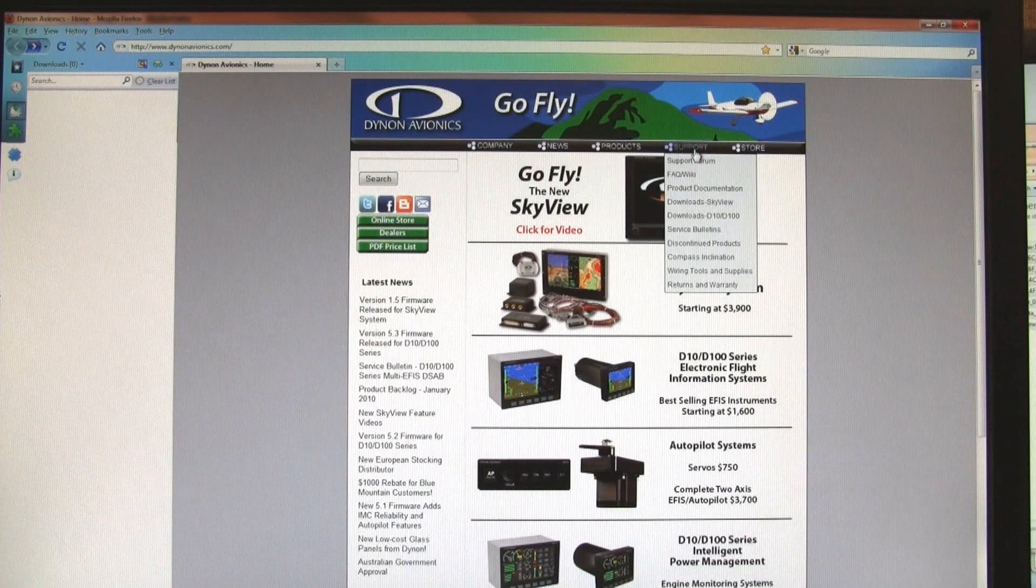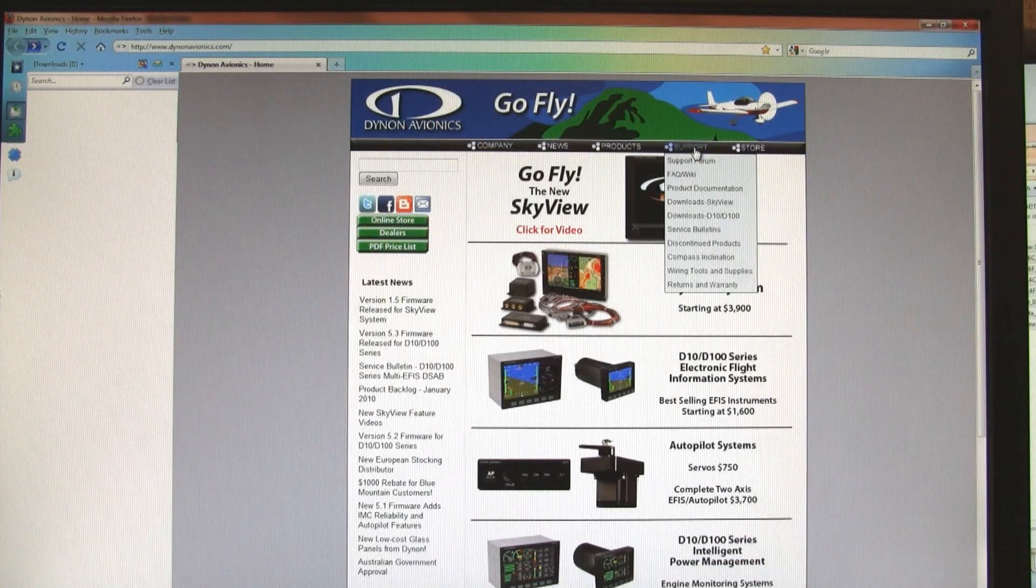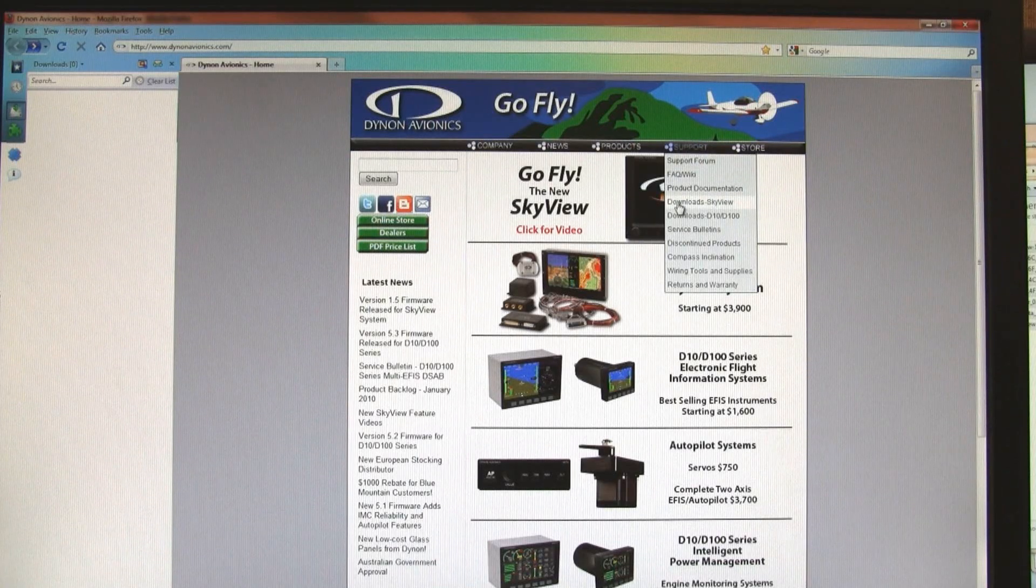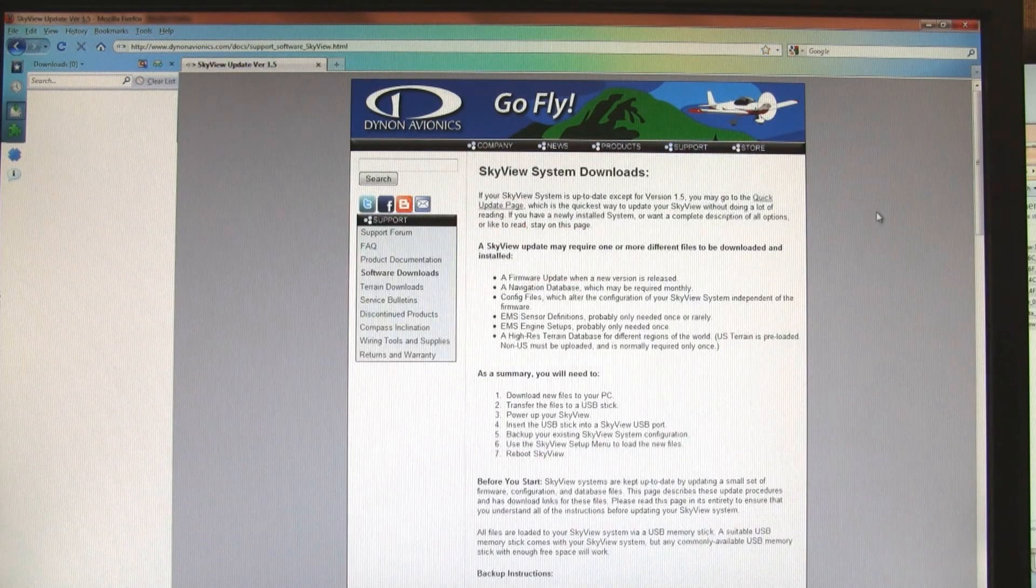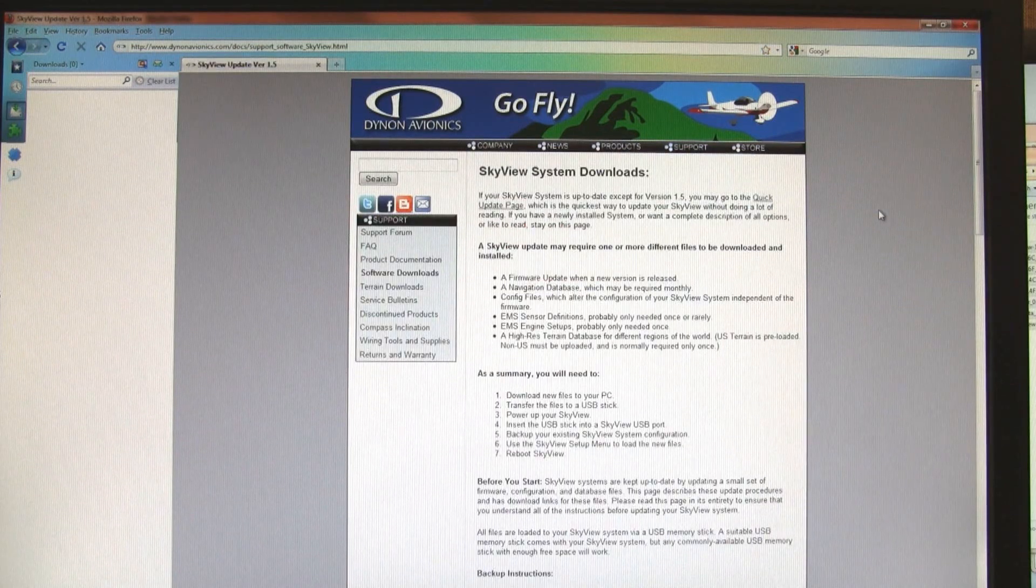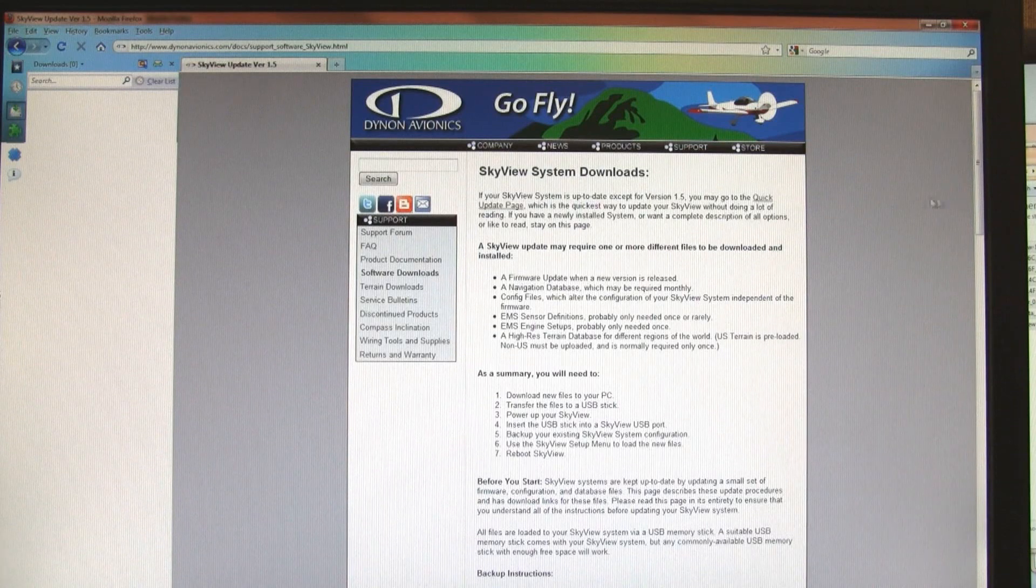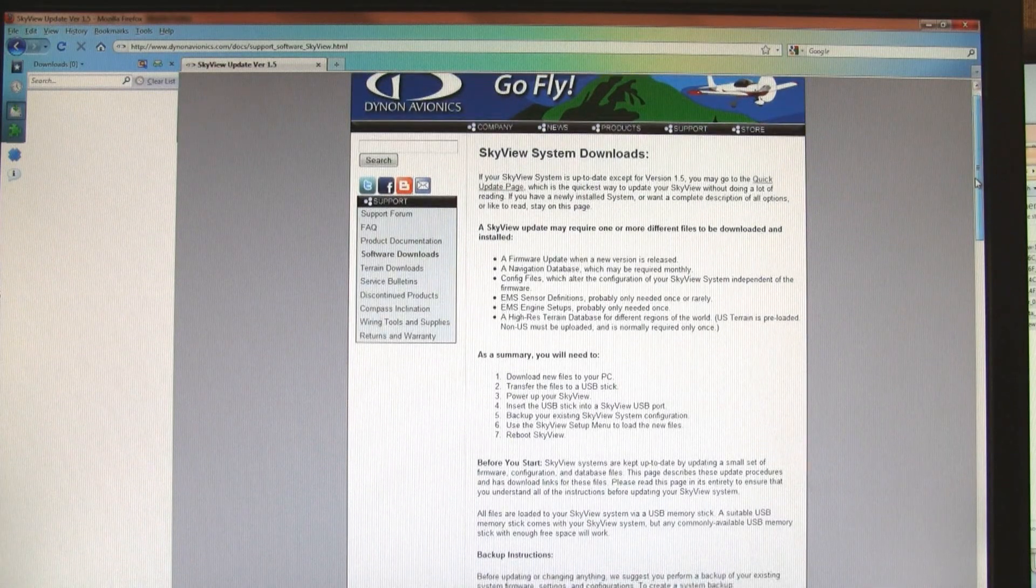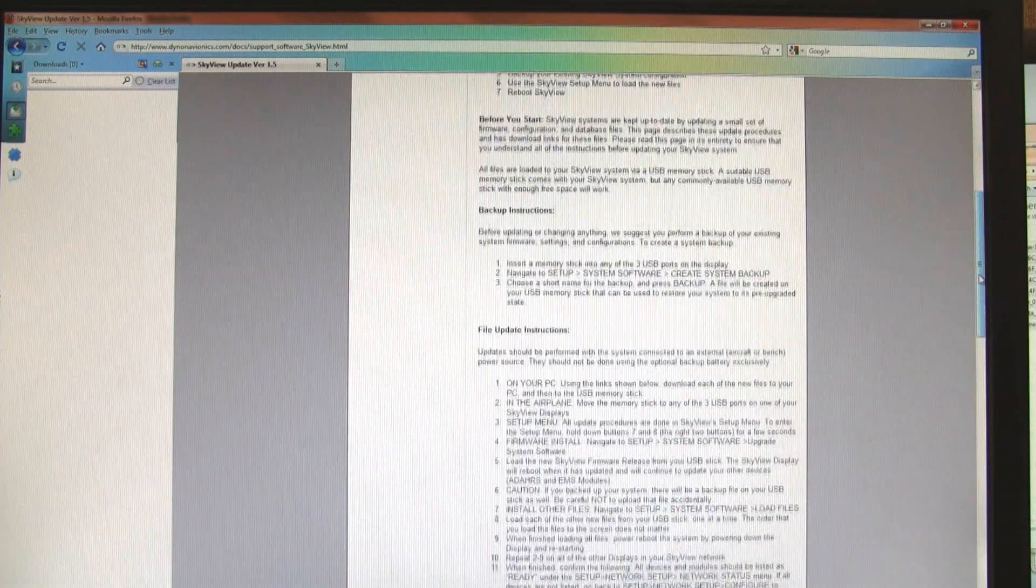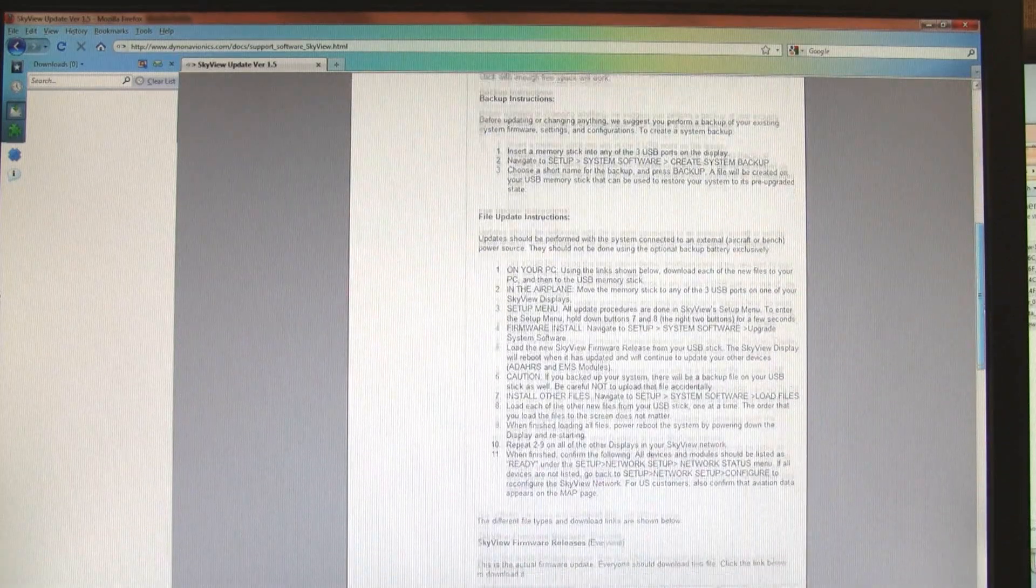Next, go to the support tab at www.dynonavionics.com and then to the downloads SkyView section. This will take you to a page that will describe the entire update process just like we're doing here. And you want to read everything on this page.